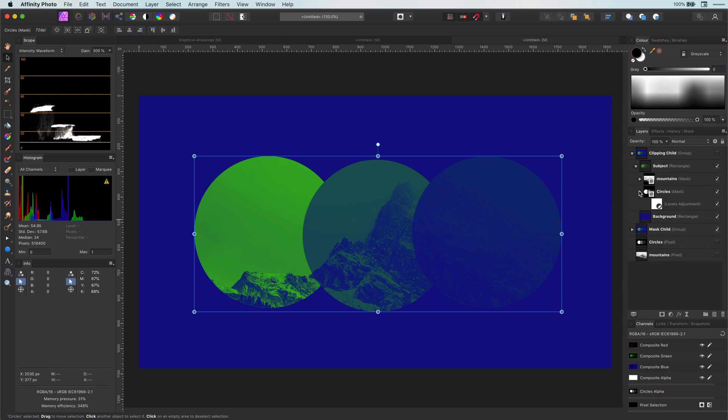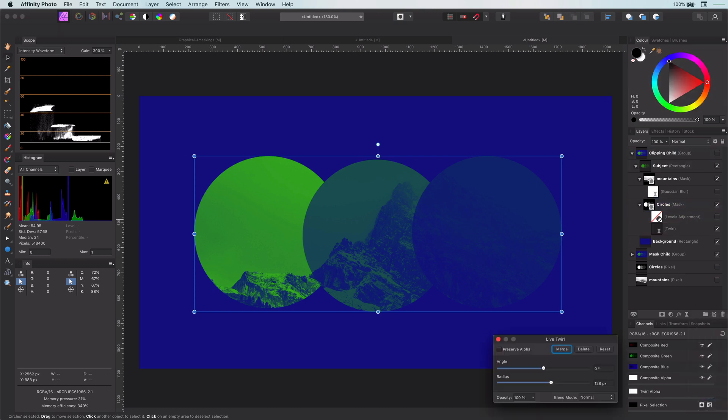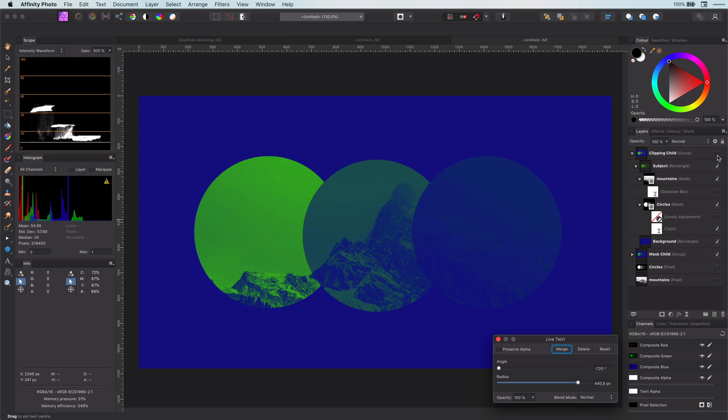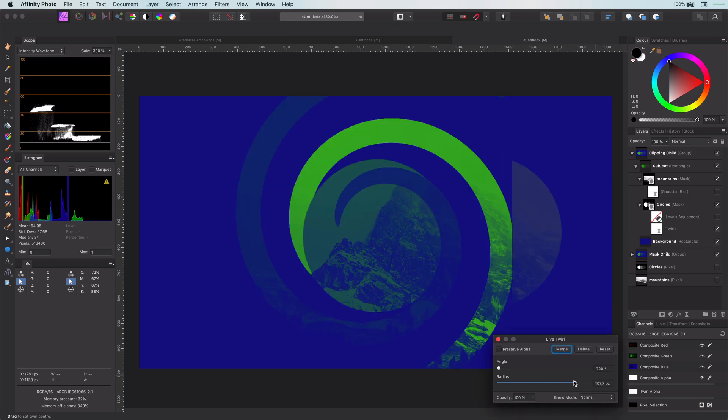As I can add child layers to the mask now, I can clip the gaussian effect to the mountains mask and clip the twirl effect to the circles mask. The same applies to adjustments.